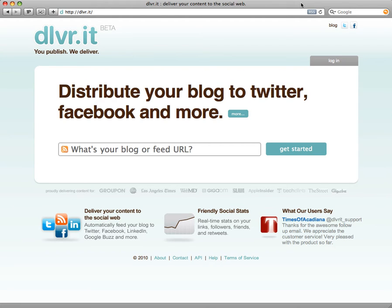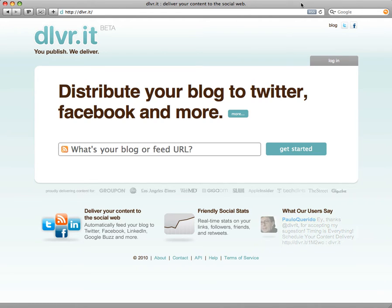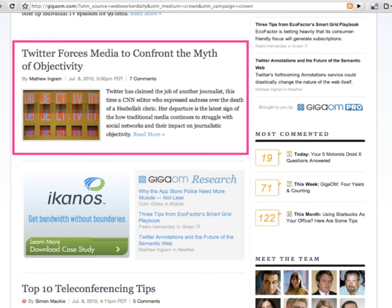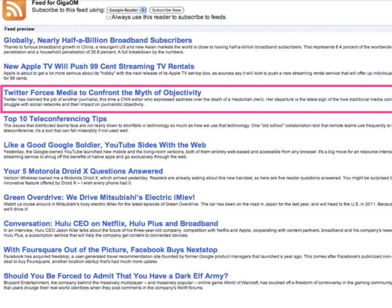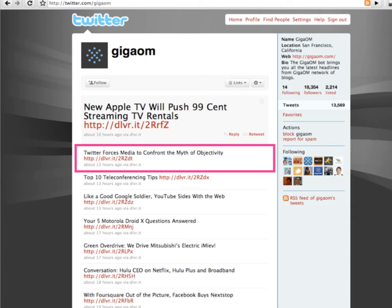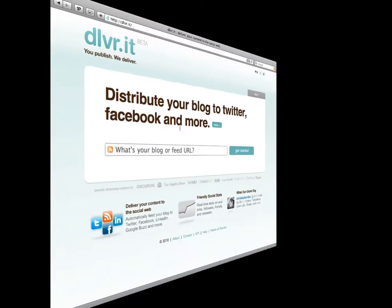Hi and welcome to DeliverIt. At its most basic, DeliverIt is a website that allows you to automatically deliver your RSS feed content to your social networks. GigaOM.com is a technology news site that uses DeliverIt, and like any good news site, they have an RSS feed. So whenever there's a new item posted on GigaOM.com and therefore in GigaOM's RSS feed, it's automatically posted to the GigaOM Facebook page and their Twitter feed as well, with links back to the original article on GigaOM.com — all thanks to DeliverIt.